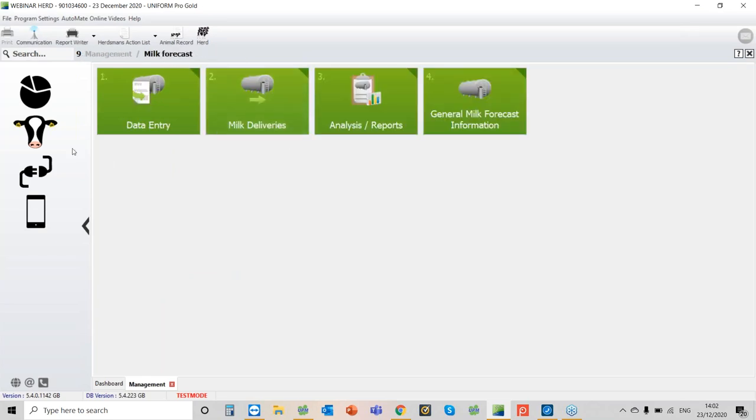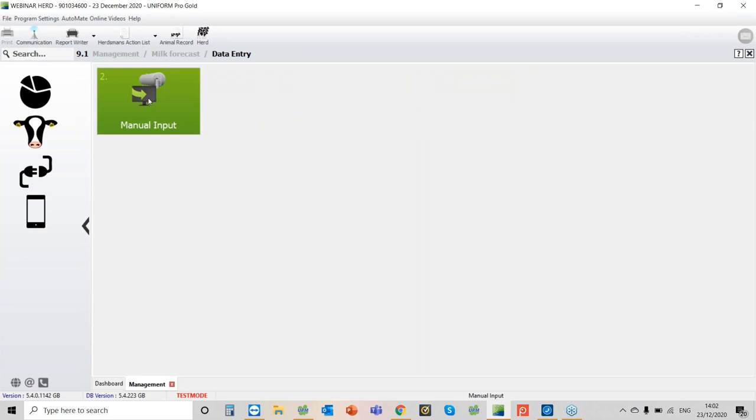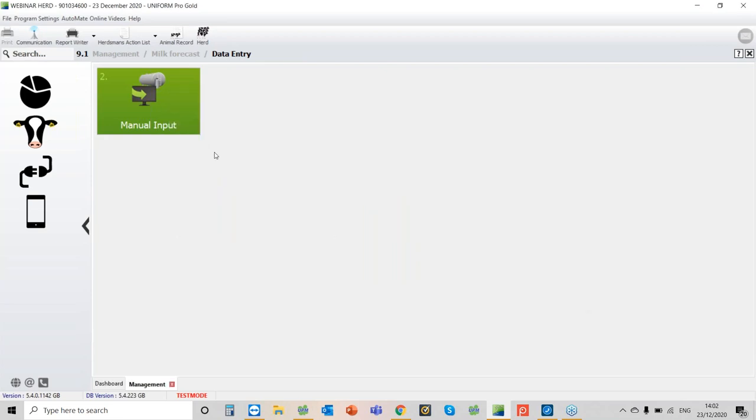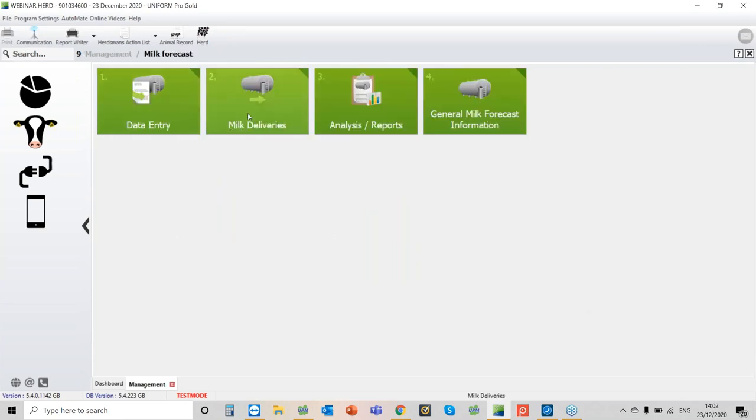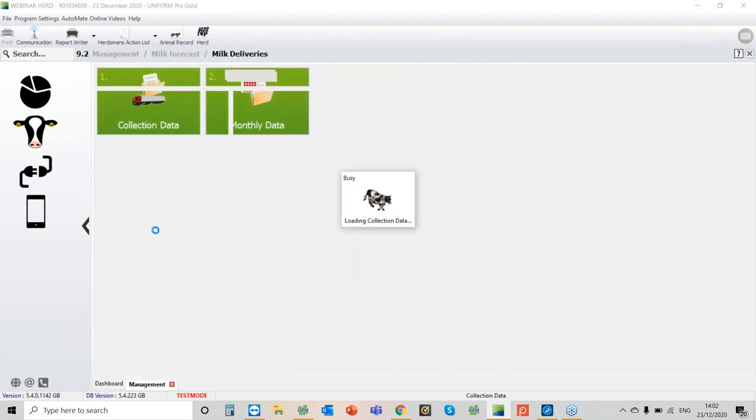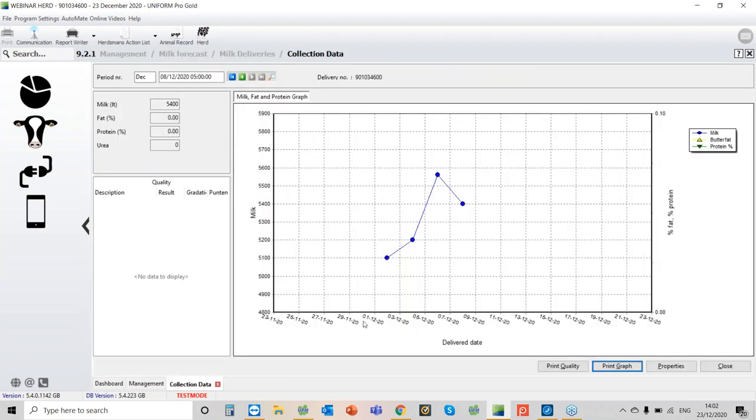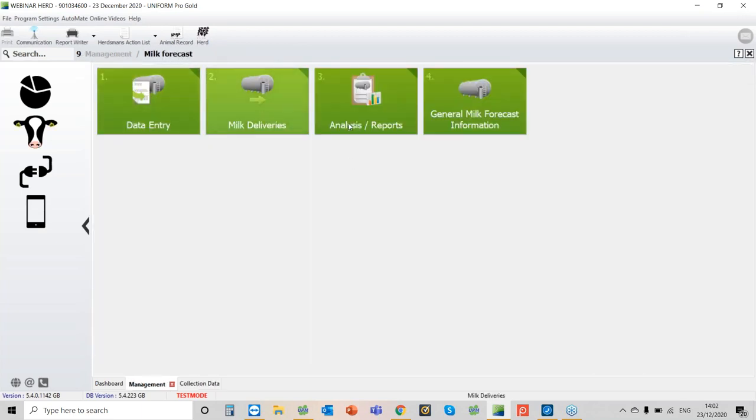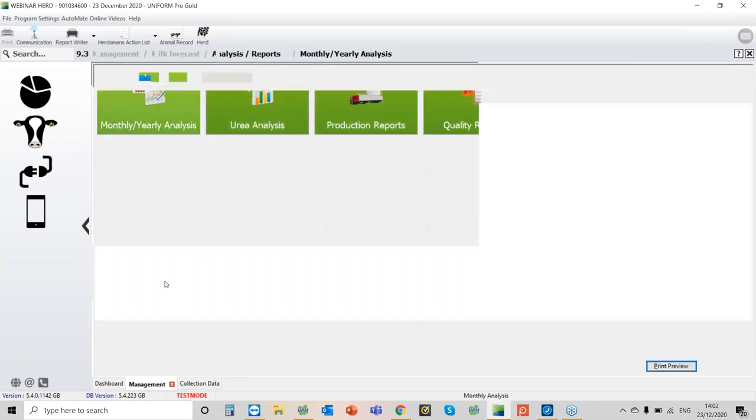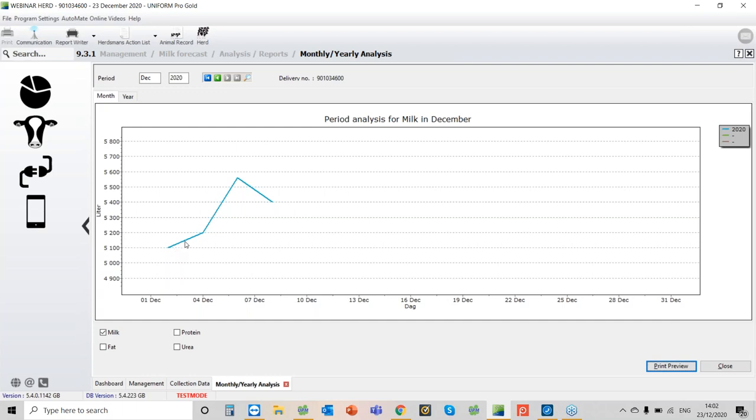First of all, we fill in the details and you'll then see that we have these options here. The first one is data entry manual inputs. The second one is really for reports, so we can look at things like the collection data or the monthly data. Here we can see the daily milk yields, butterfat, and protein. Same thing really with analysis and reports. I quite like this graph, it can show more than one year and we have the option to select milk, protein, or fat.